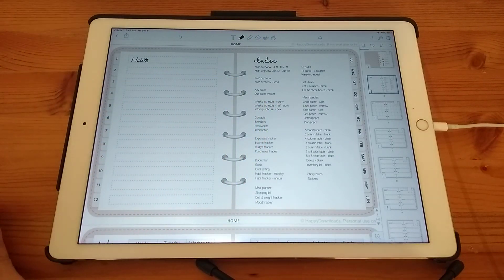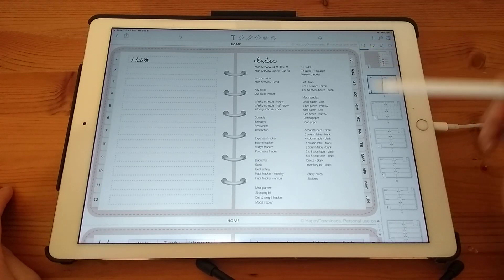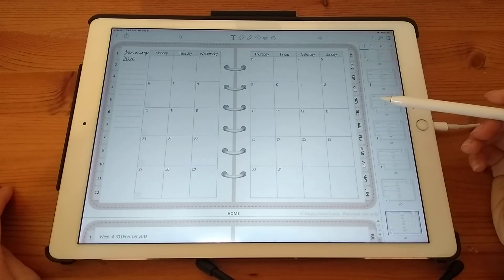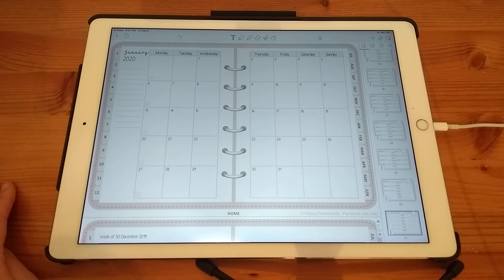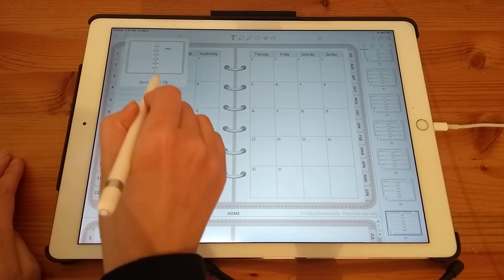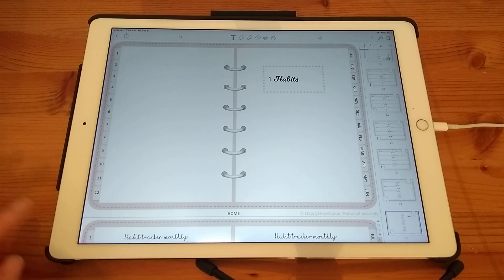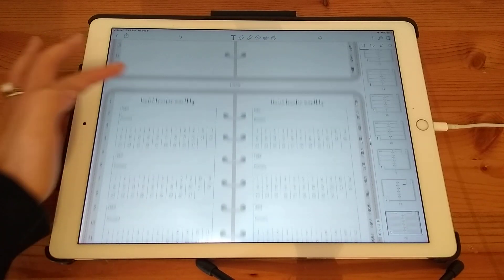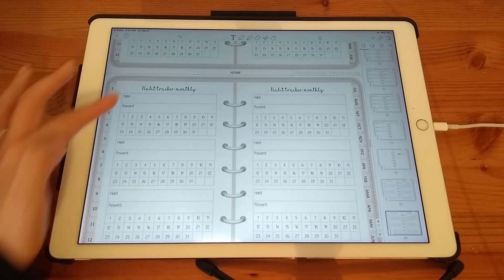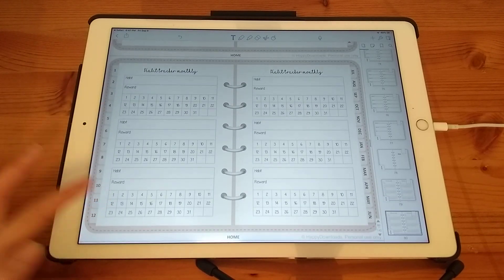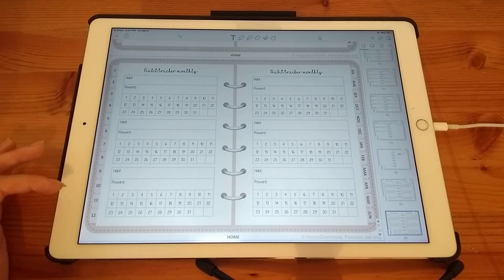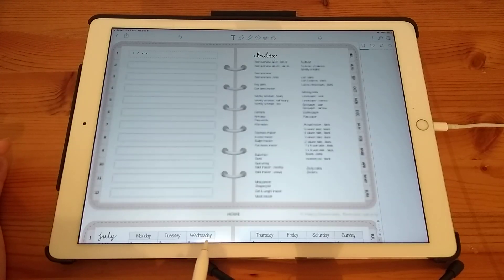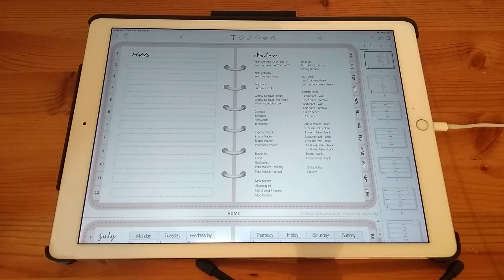So then, let's say that I am using my calendar page and then I want to access my habits. All I have to do then is just tap on my section one. And there's my habit tracker section. And if I forget which section corresponds to which page, I can just go to the home page and they should all be written down here.